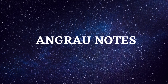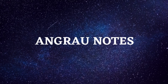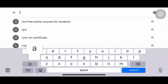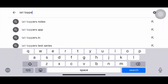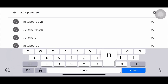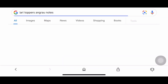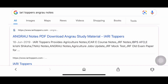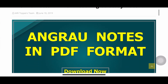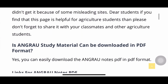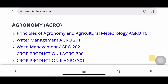The next one is how to download agru study material. For the agru notes, type 'IARI Toppers agru notes' in the search bar. Here you'll get the link — click on it and you'll get the list of courses and PDF documents available to download, with their links given.